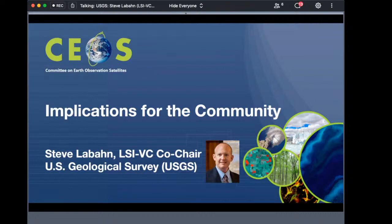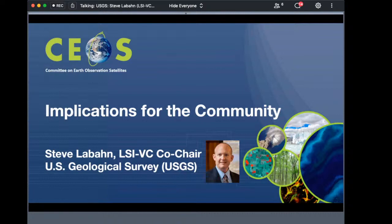My name is Steve Laban. I'm with the U.S. Geological Survey and also one of the CEOS LSI VC co-chairs. Adoption of the CEOS ARD and the CARD4L framework has several key advantages for three broad groups: data producers — the people who generate the products; data distributors — the people who provide these products to end users; and data users — the people who actually use the products. These groups are not intended to be viewed as individual silos.